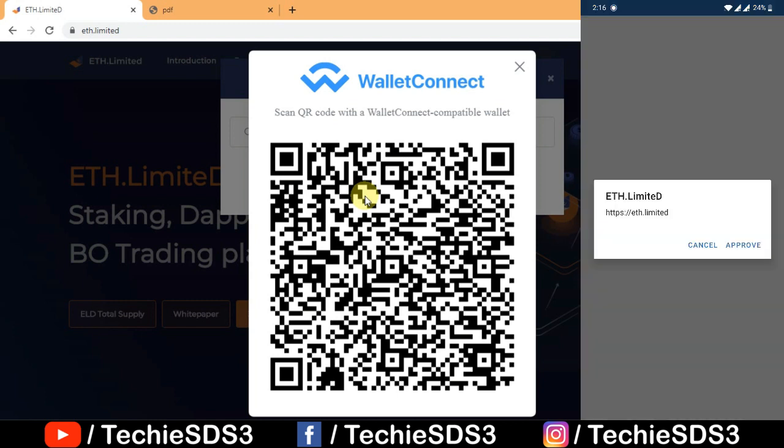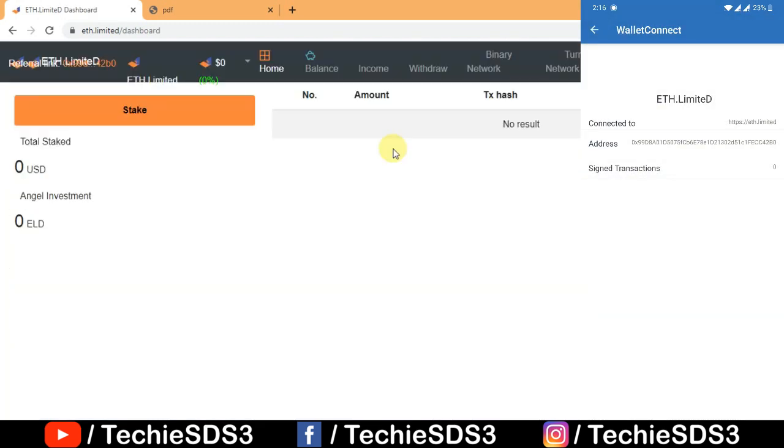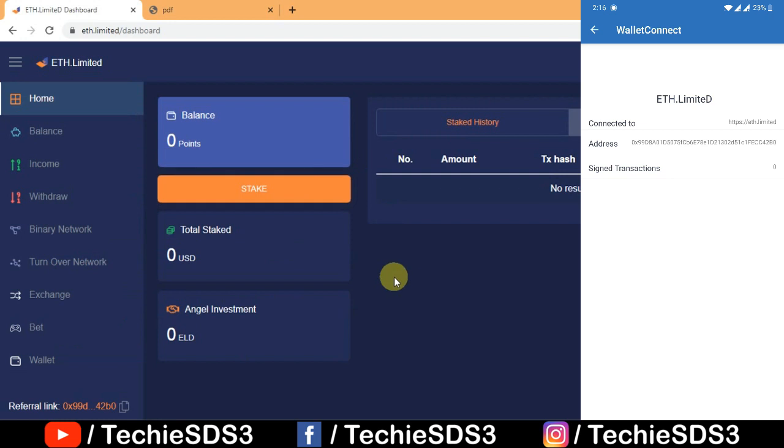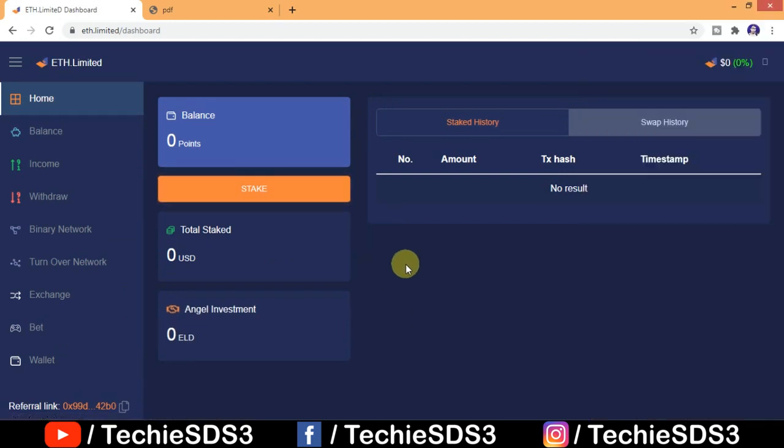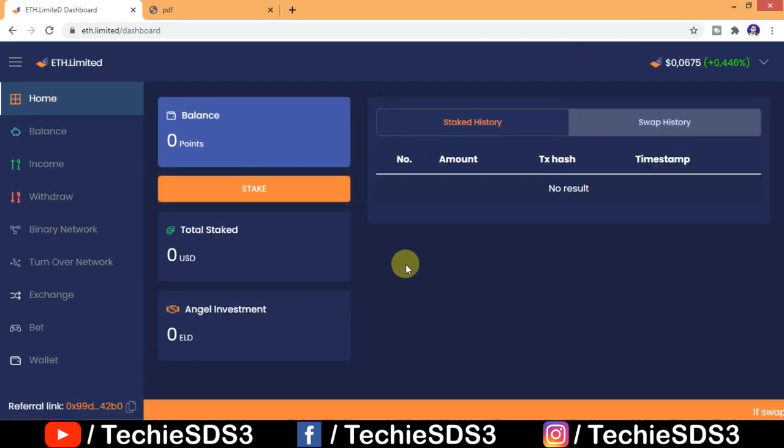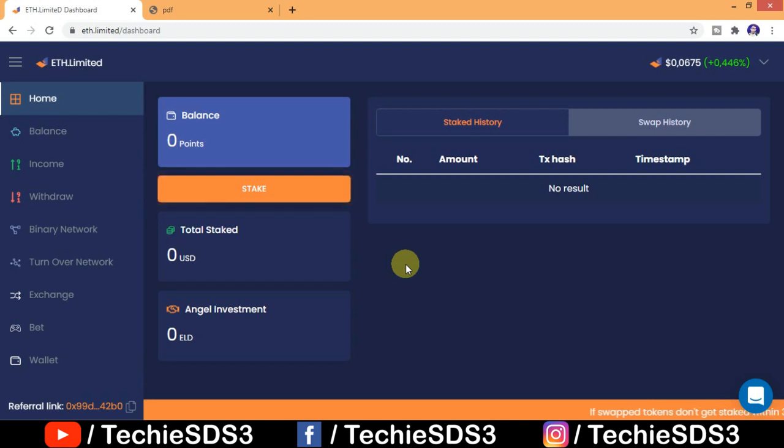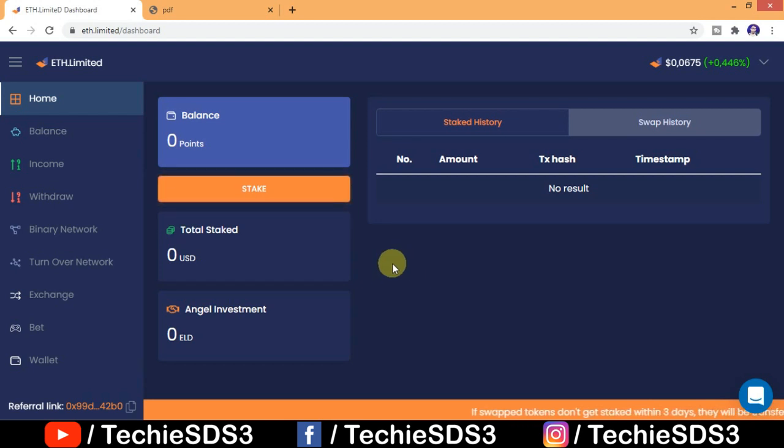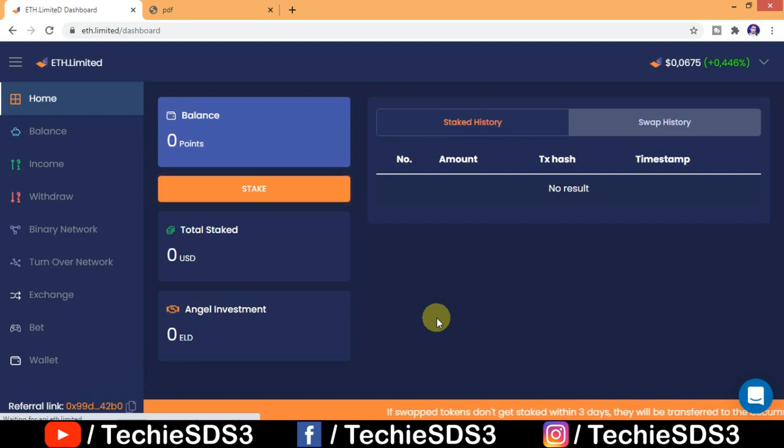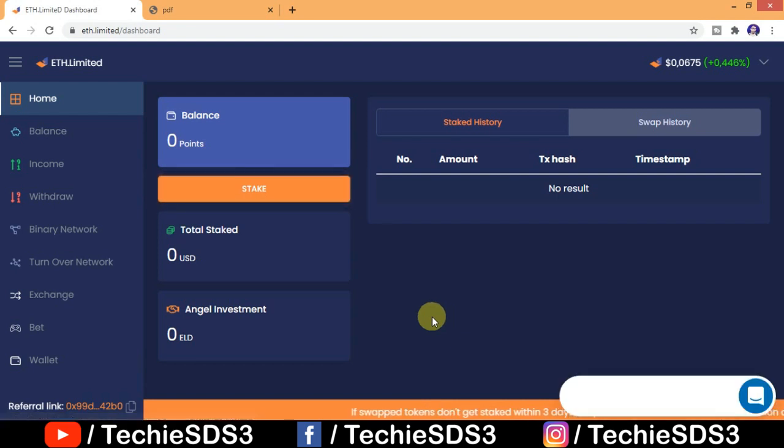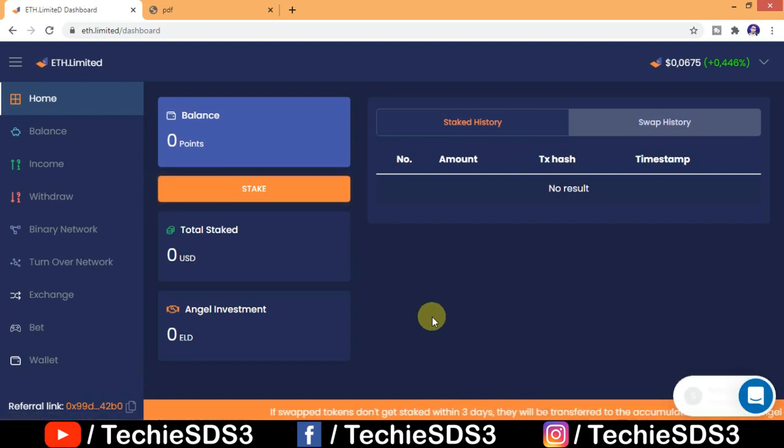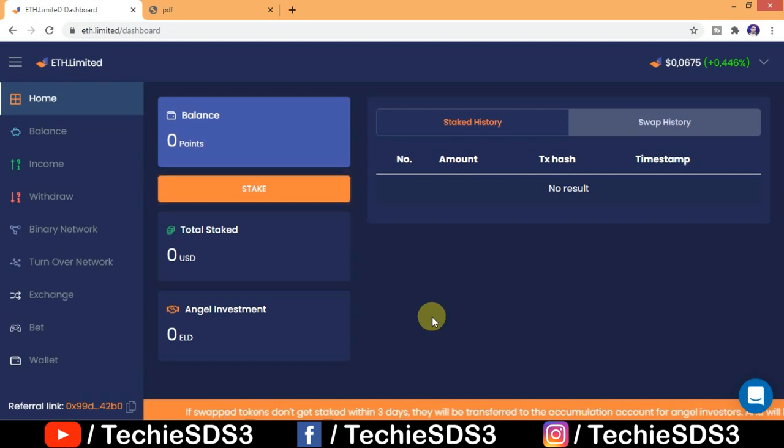The dashboard of ETH.limited, once the connection is established, your dashboard will open here. Now let me tell you, this account has been directly connected with your ETH wallet. That means you can directly transfer ETH to ETH.limited platform. What you need to do is you have to add balance from your wallet to this platform first by going into balance size.